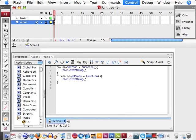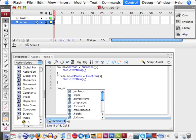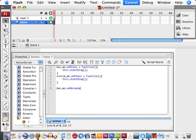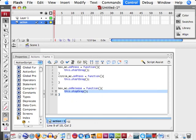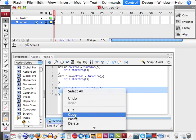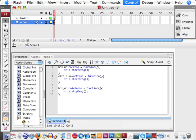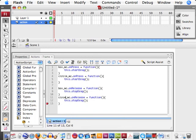So, let's type that in now. Box_mc dot onRelease equals a new function where we're going to have this stopDrag. Let's go ahead and copy that, and paste it, and just change this to circle.